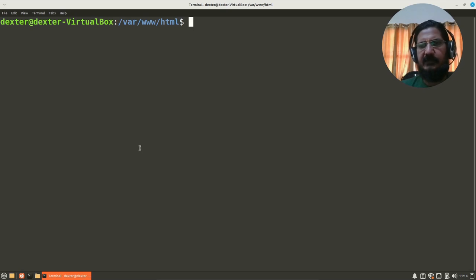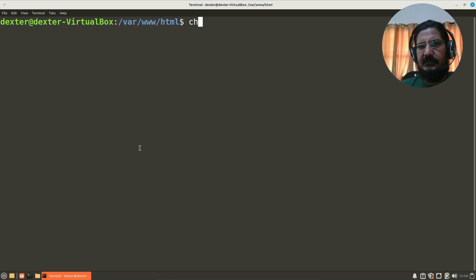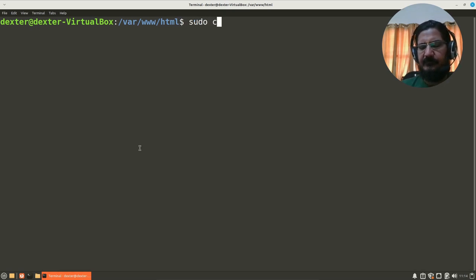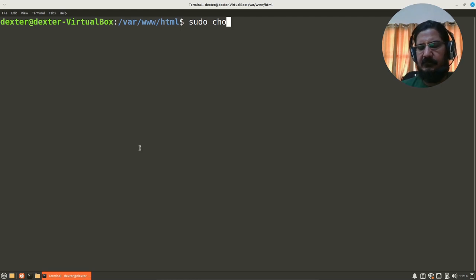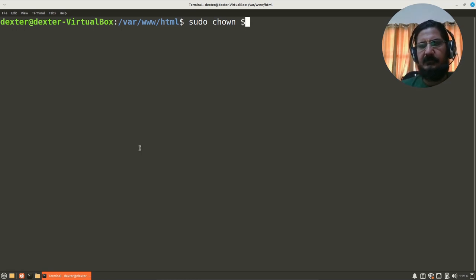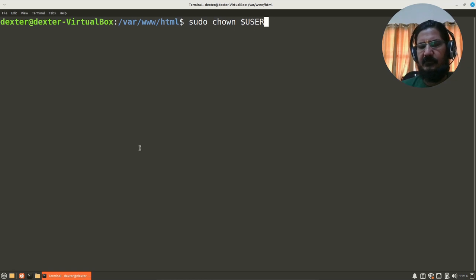So chown. Now if you know the user ID and group ID fine enough, otherwise you can simply use the system variable dollar user. Chown dollar user. Make sure you have kept it in uppercase, dollar user.